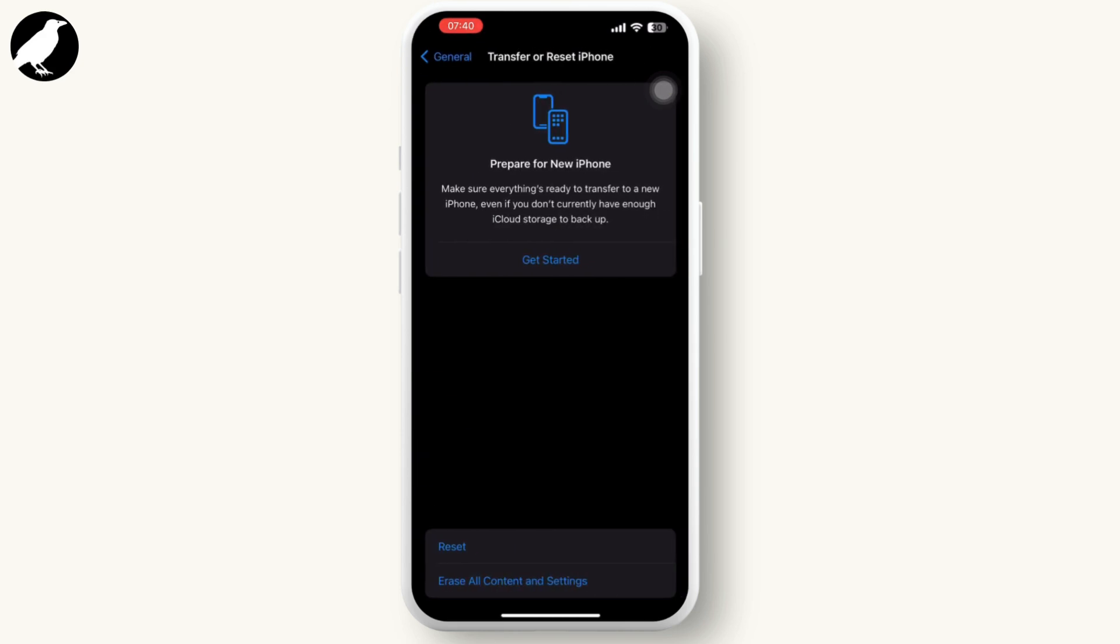Then tap on Reset and tap on Reset All Settings. Sometimes a simple reset can clear temporary issues as well.